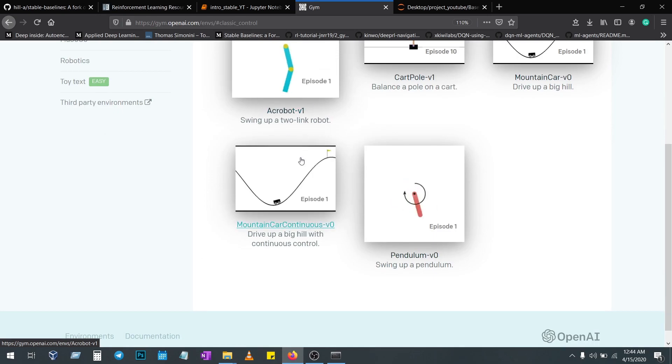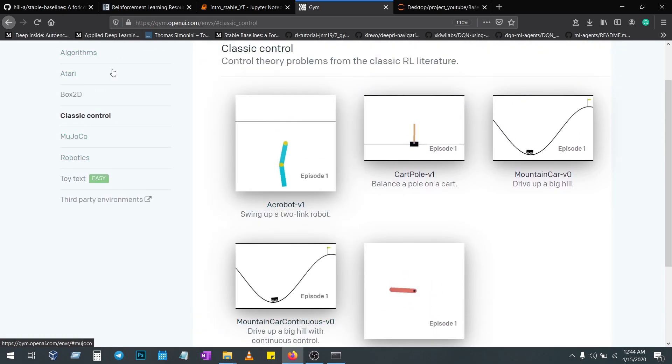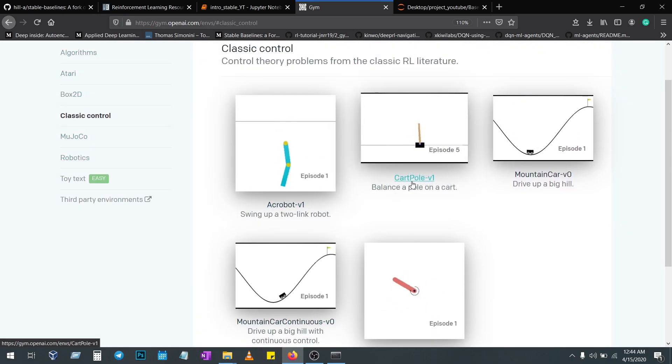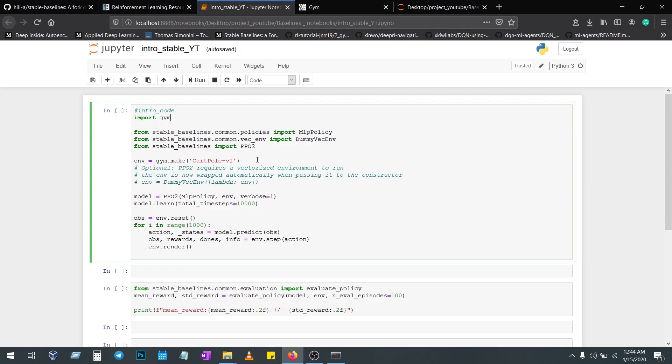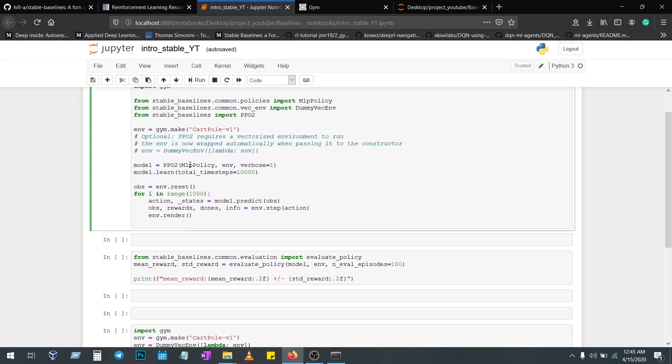Here I'm taking CartPole, this is the basic one. gym.make with the environment ID will make the environment into the env variable. Once the environment is imported, now I need an algorithm and policy to solve the environment.